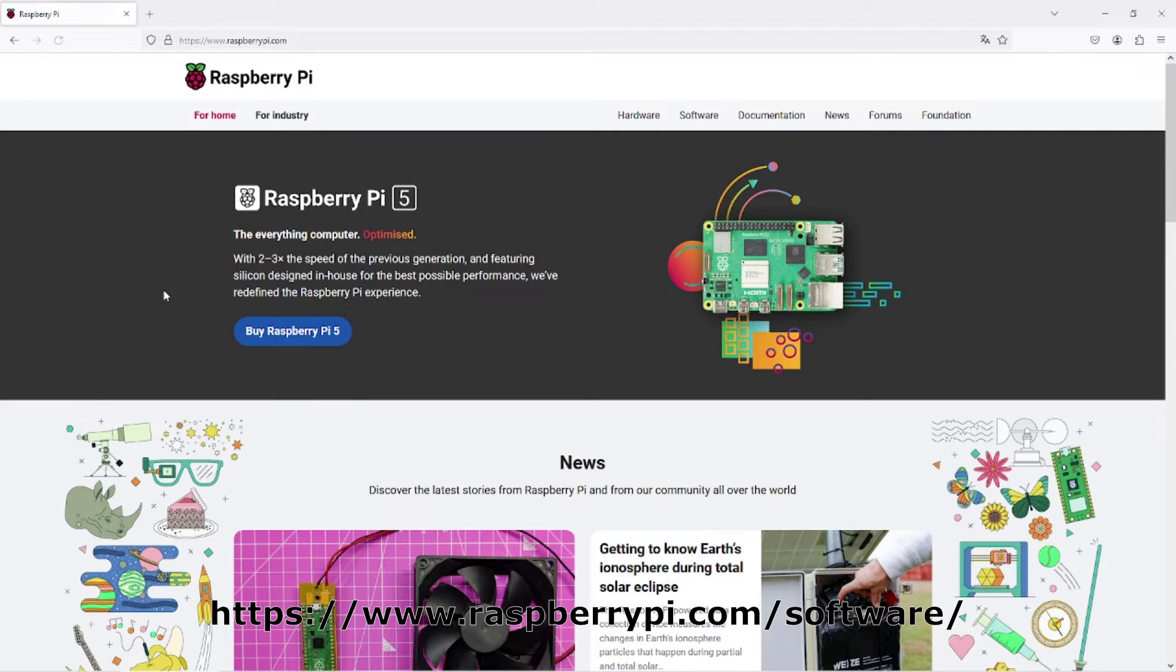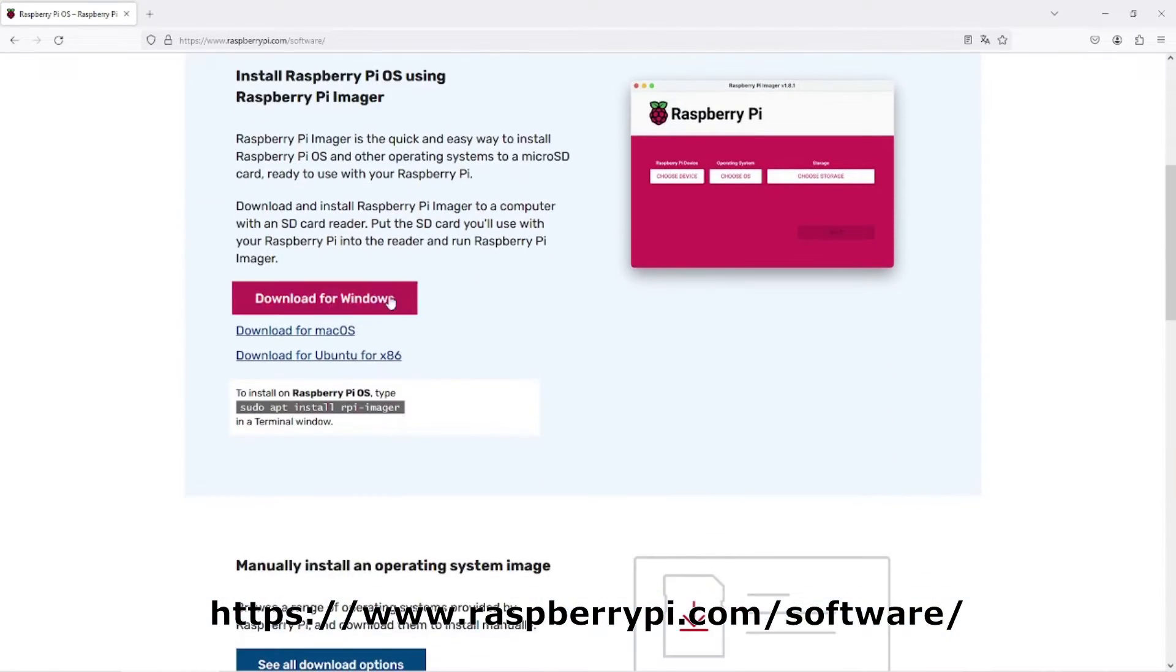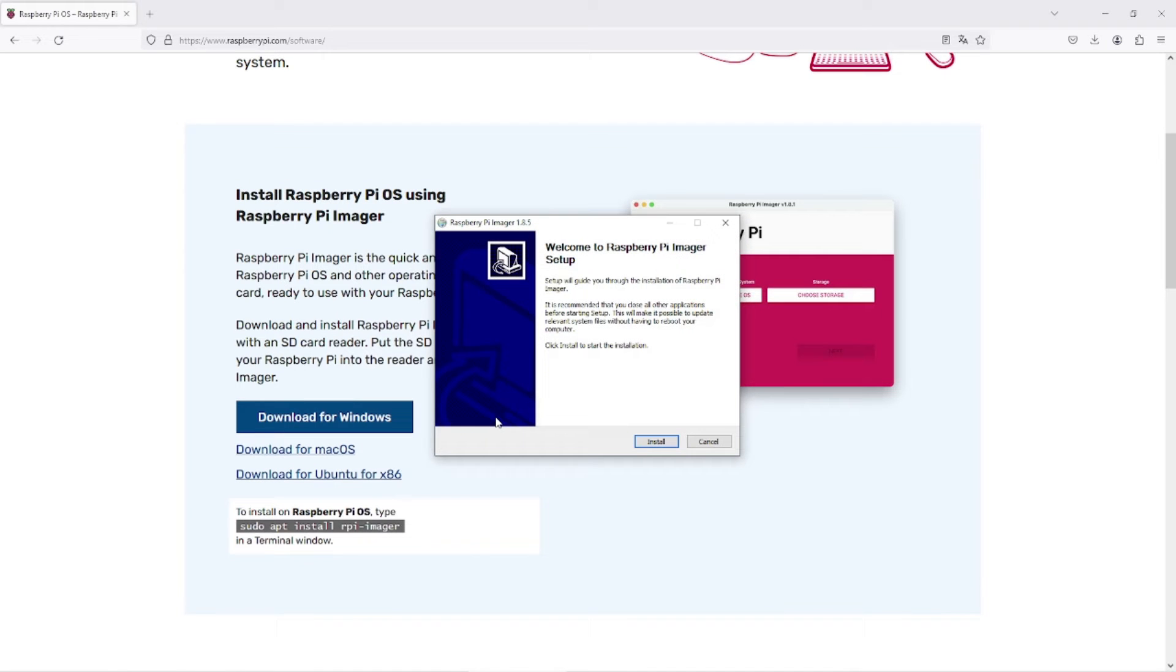Go to raspberrypi.com and download the Raspberry Pi Imager. Then install it on your computer.